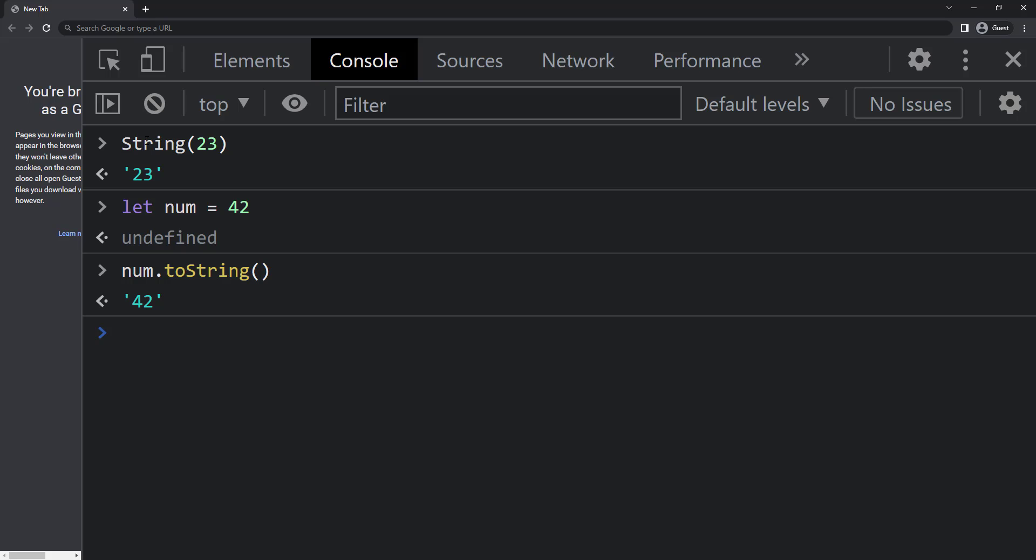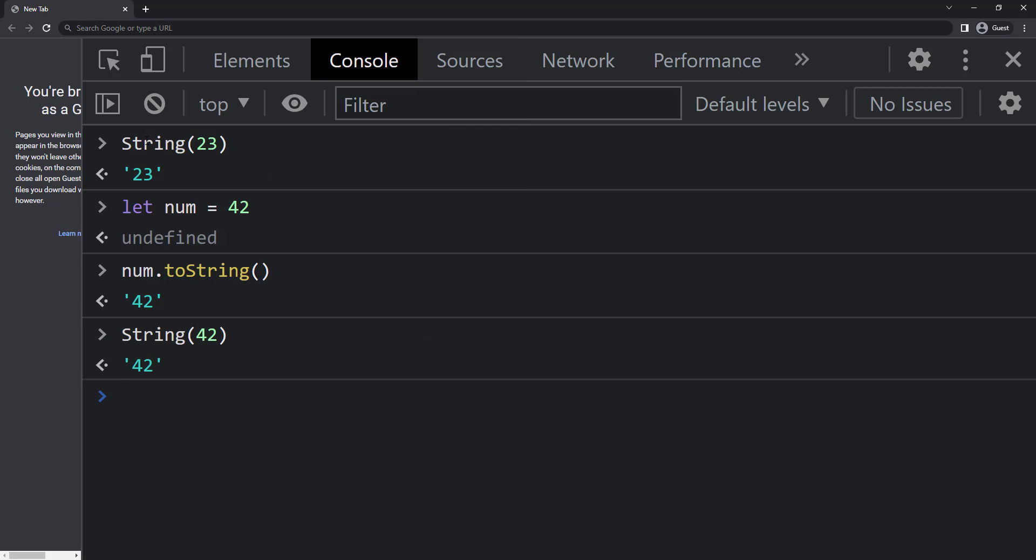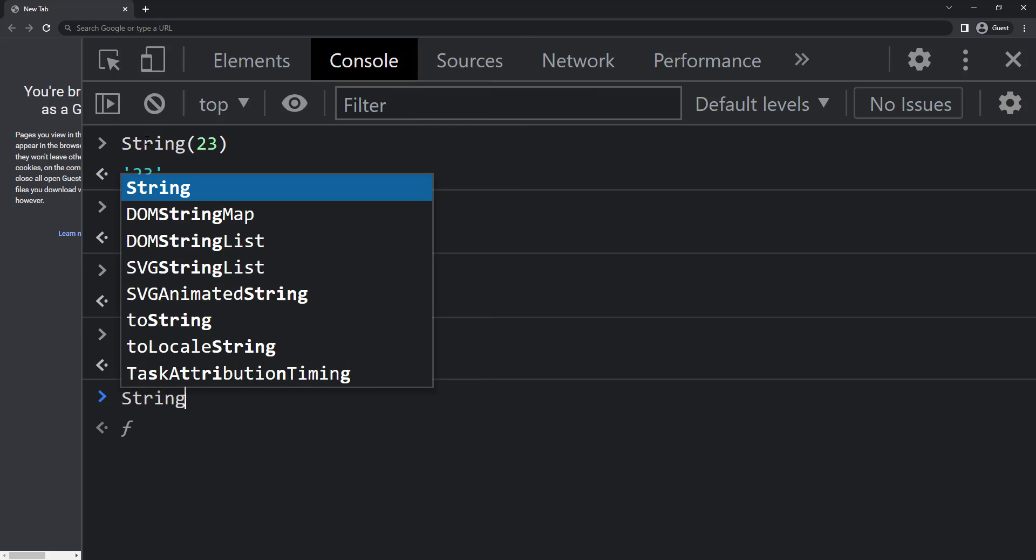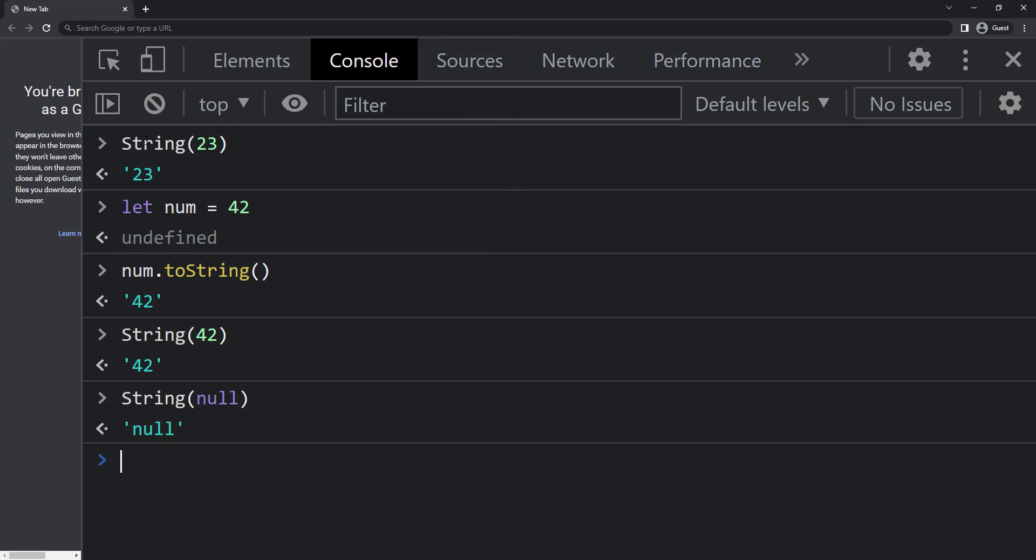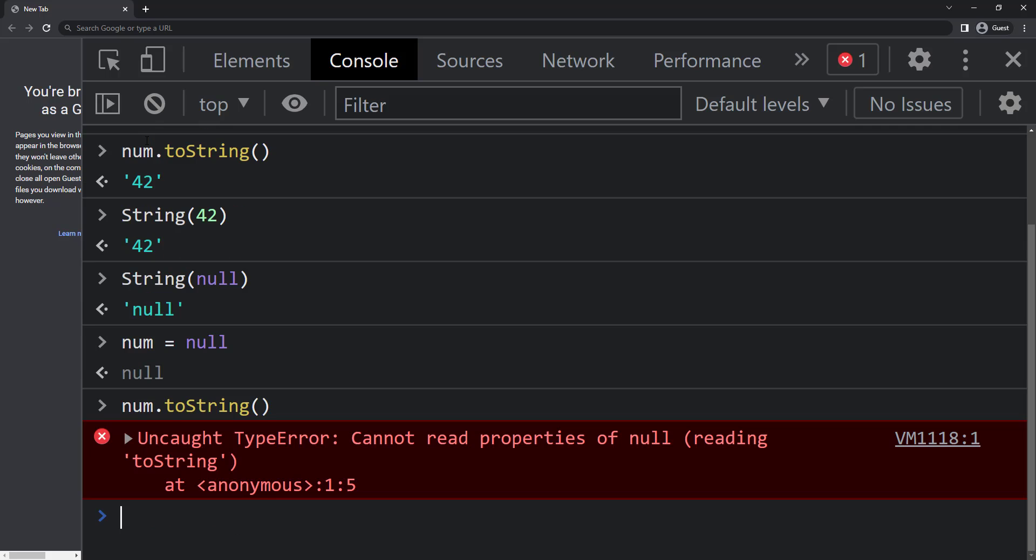But the difference between these two is when I convert a proper number to string, I'm not seeing any difference. But when I try to convert a null to string, when I use the string function, it gives me the string null. But when I try to use the toString function, I get error because I cannot use dot operator on null or undefined.